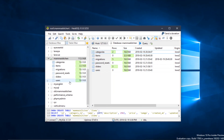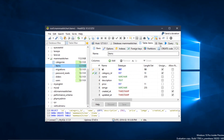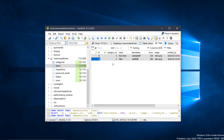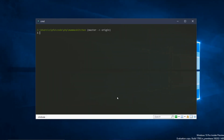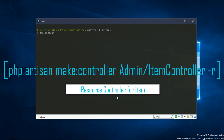In the last video, we added the relationship testing data. The ITMR model was created in the last video, and the controller is now being created. So first of all, we run php artisan make:controller and create the controller in the admin folder — admin item controller with the -R flag. I will use the resource controller, so hit enter.